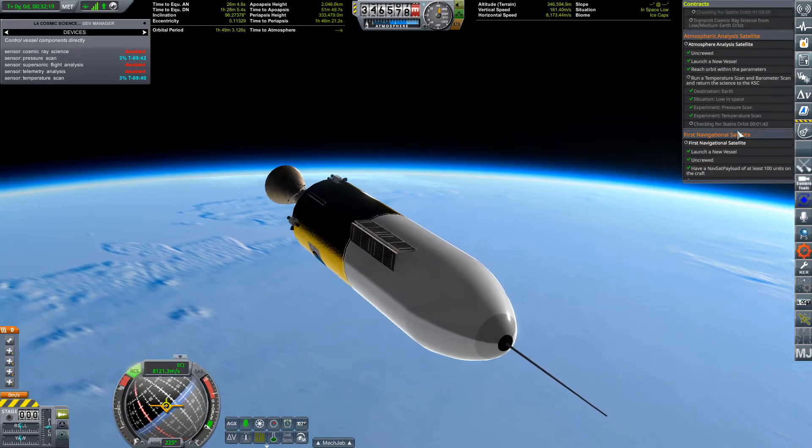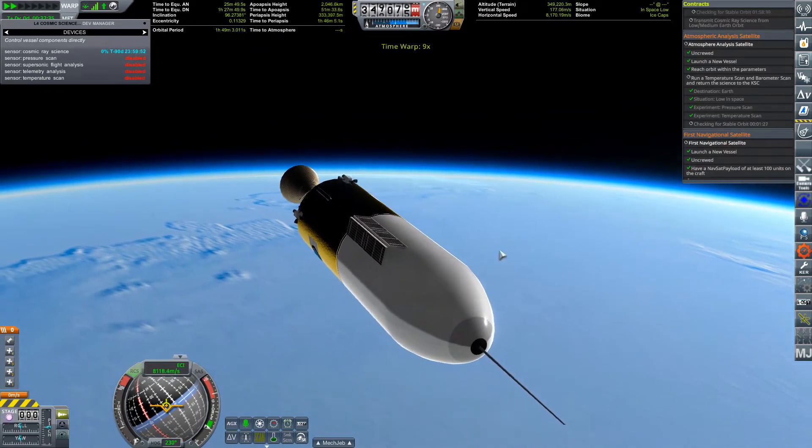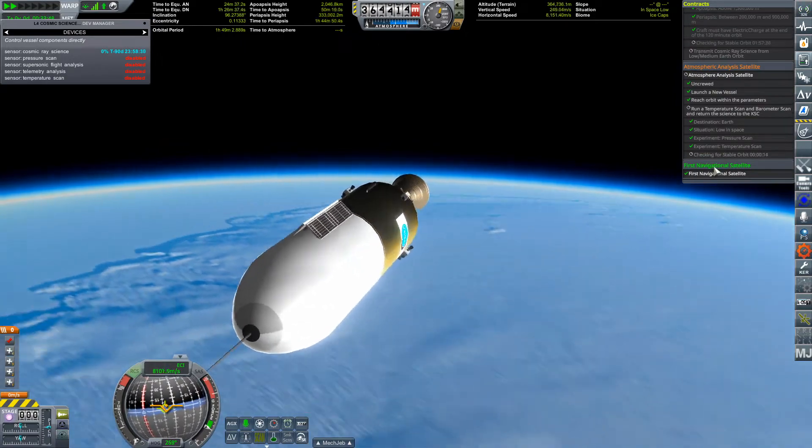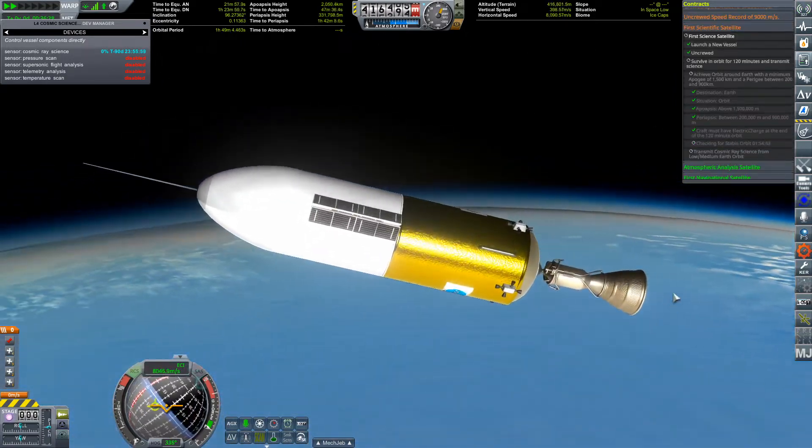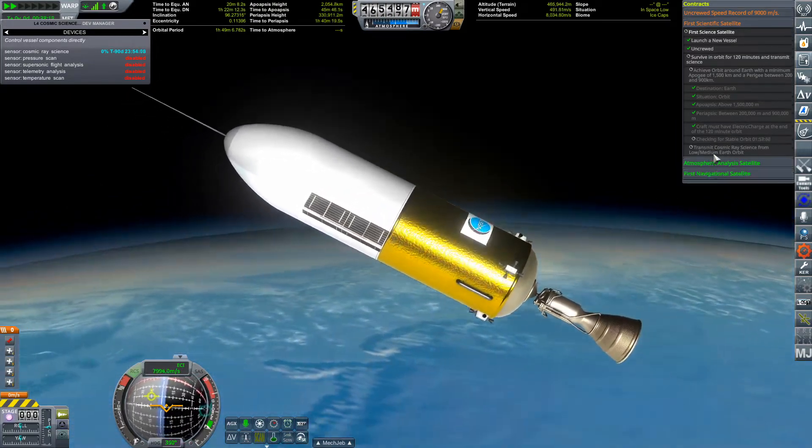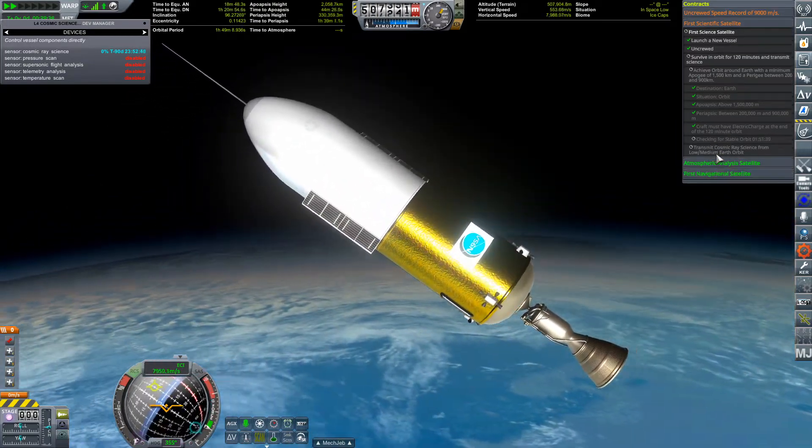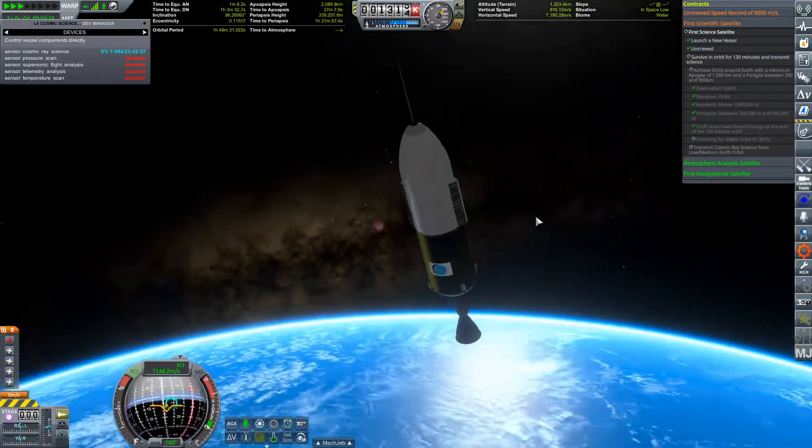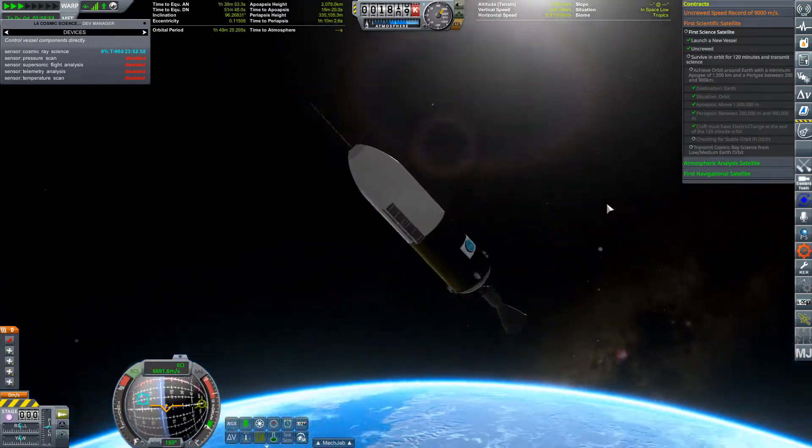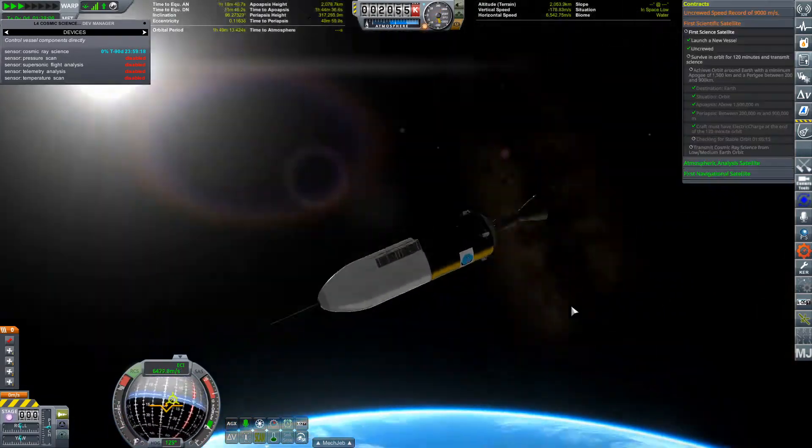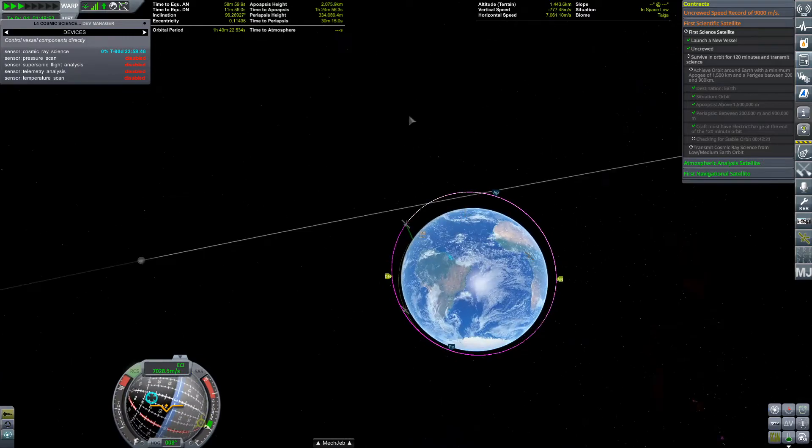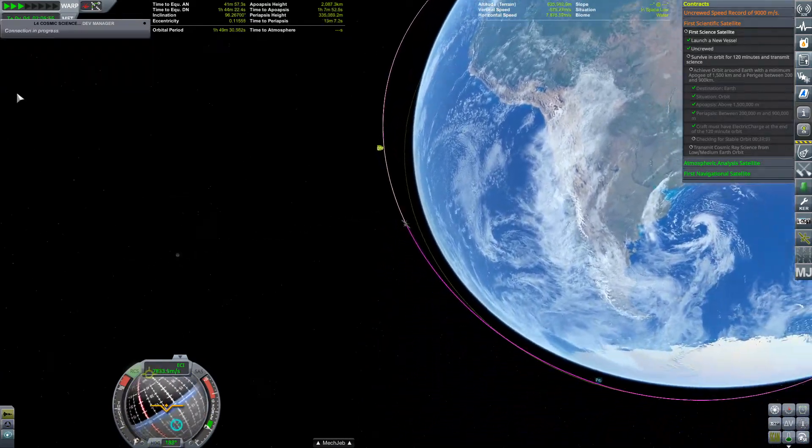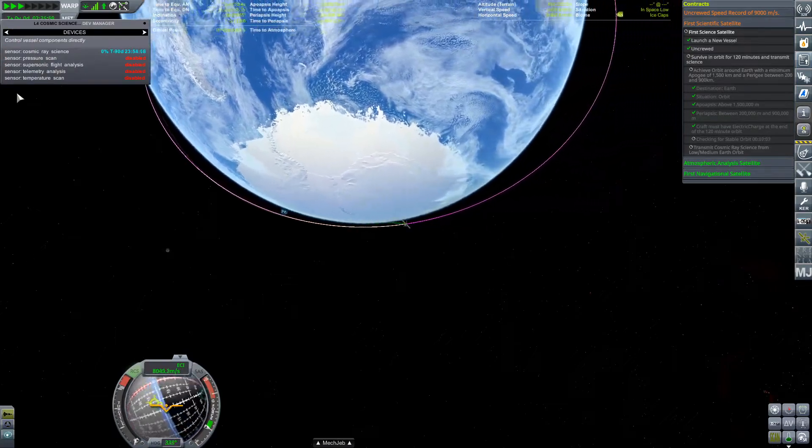You'll see later on in the video when I open the Kerbalism screen that the connection is flashing between no connection and yes connection, like red and white constantly. It seems like the electric charge is completely drained, but the solar panels are doing just enough to provide power to at least transmit some science. So even if the electric charge drains, the solar panels, and this was unintended actually, keep this satellite working and alive and it's able to produce science over time.